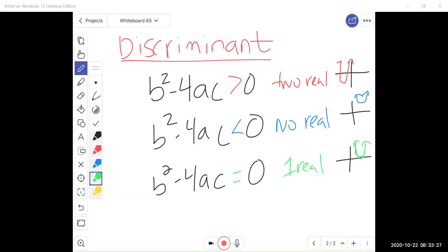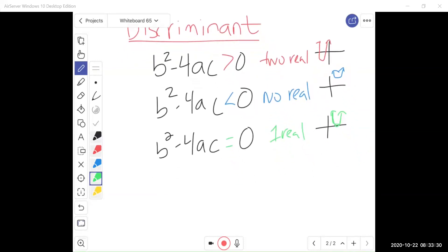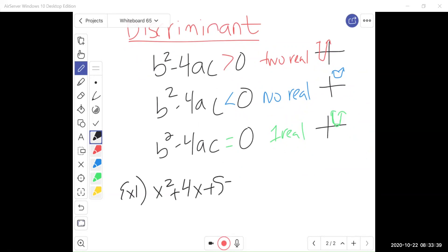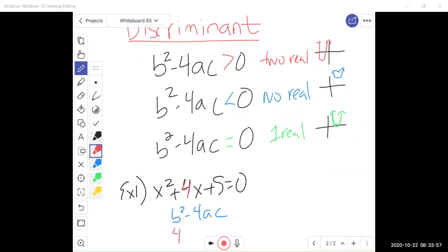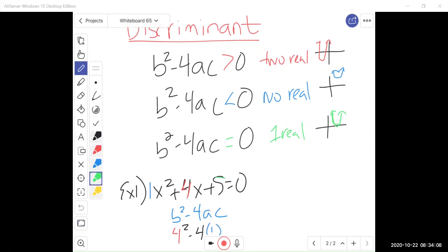Let's do some examples. To determine how many solutions this quadratic equation x squared plus 4x plus 5 has, we first need to find b squared minus 4ac. What is b squared? b here is 4, so 4 squared. Minus 4 times a — well a is not shown explicitly, so it's really 1. And c here is 5.